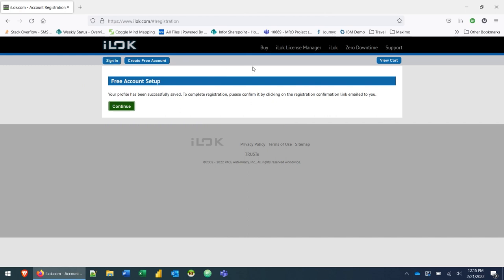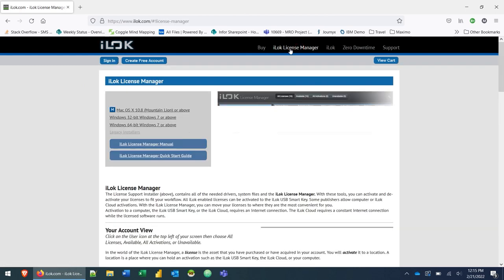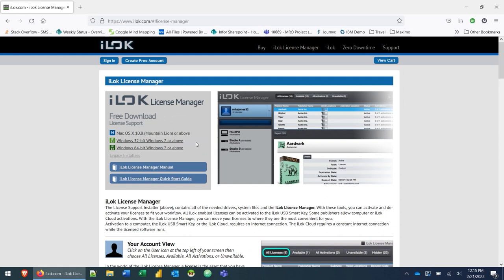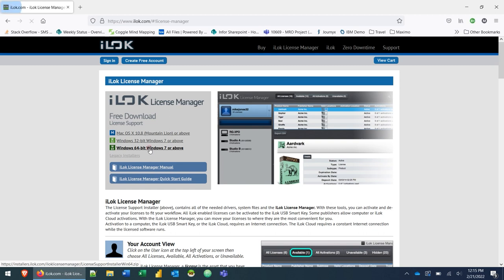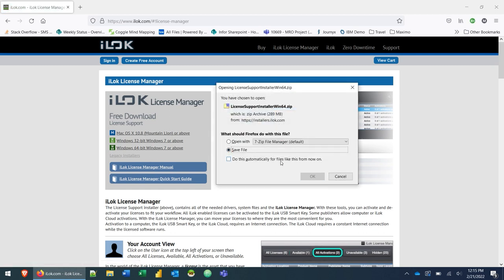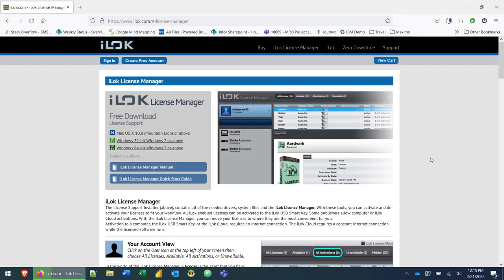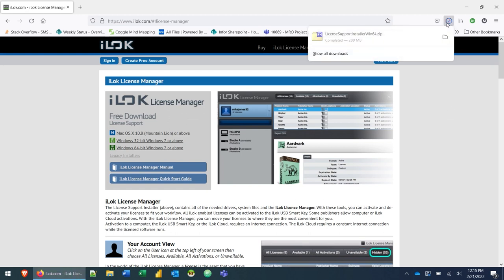But what we're going to do instead is we're going to go to the iLok license manager link at the top and we're going to download, in our case, Windows 64-bit. Download the one that's appropriate for your computer. Click on that link and save file. That's going to download it to your computer. And then we're going to go ahead and install that license manager on our computer.